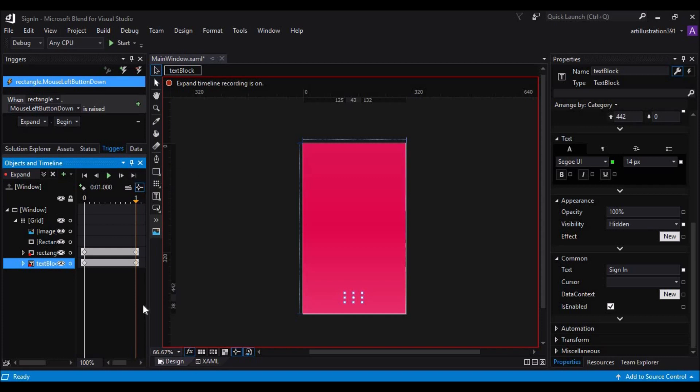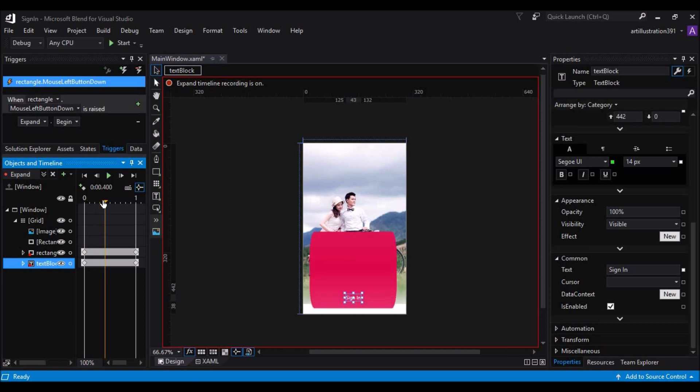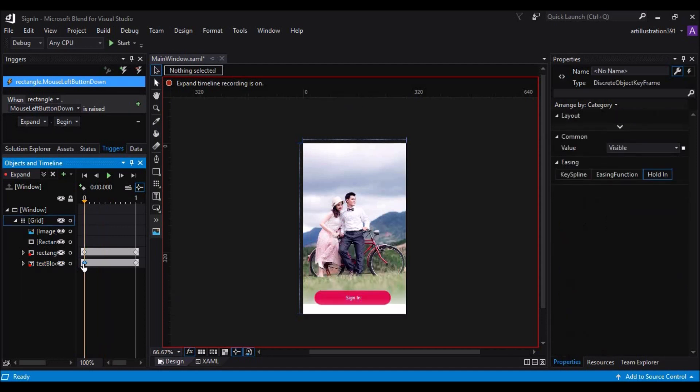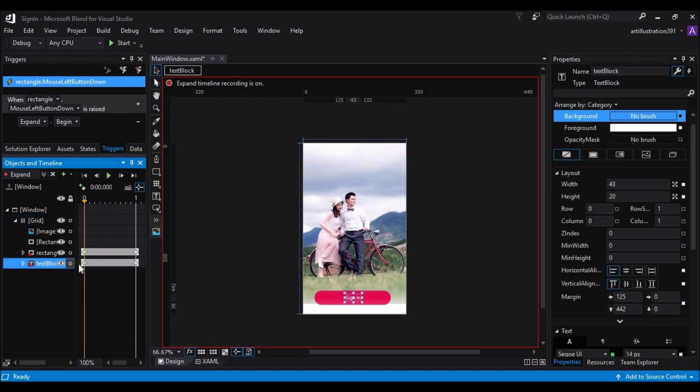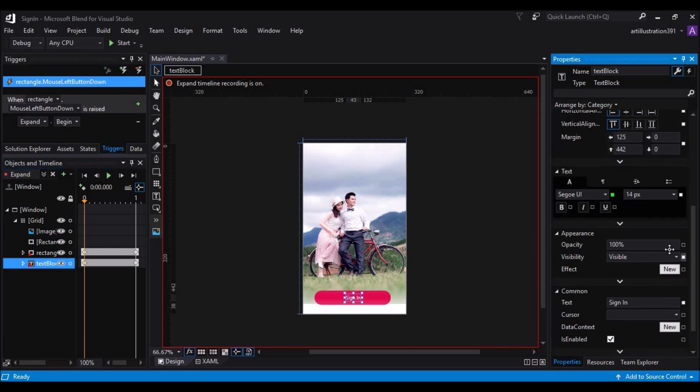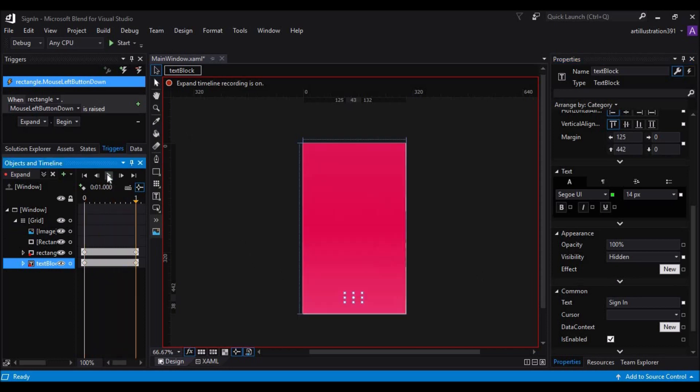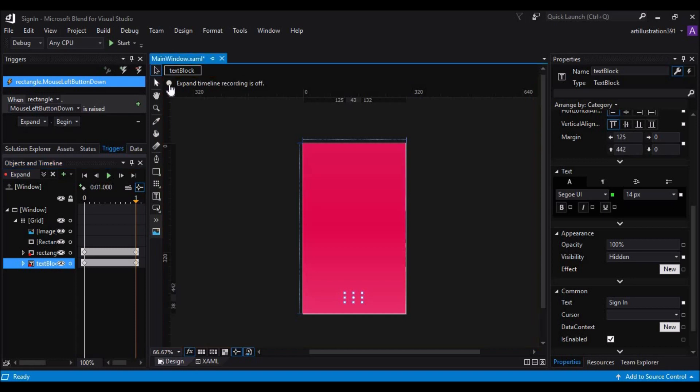You can even change the visibility here immediately just after the zeroth keyframe. So, you can add one more keyframe here while it is expanding. Or, let's do one thing. Just click on the zeroth keyframe and select the text block and make it hidden here. Now what will happen is, let's stop this animation and see.